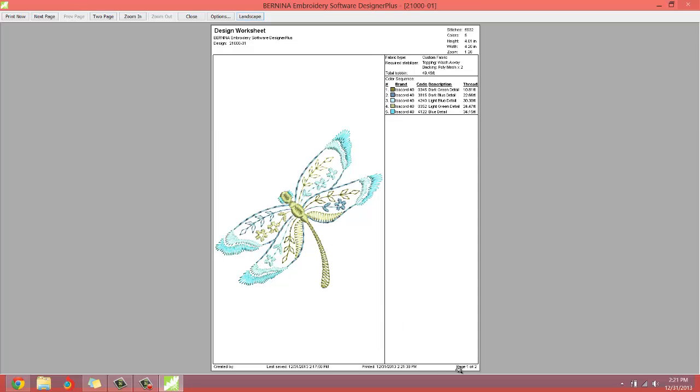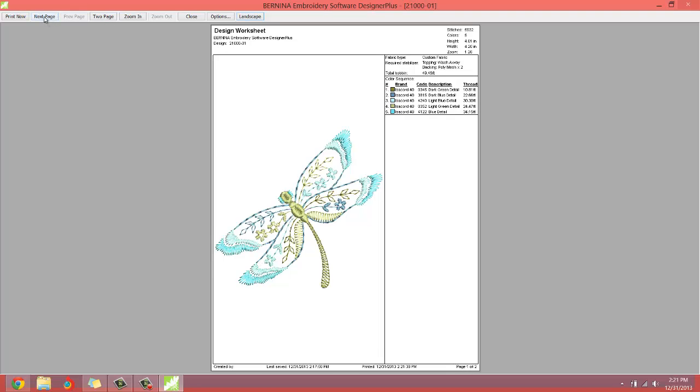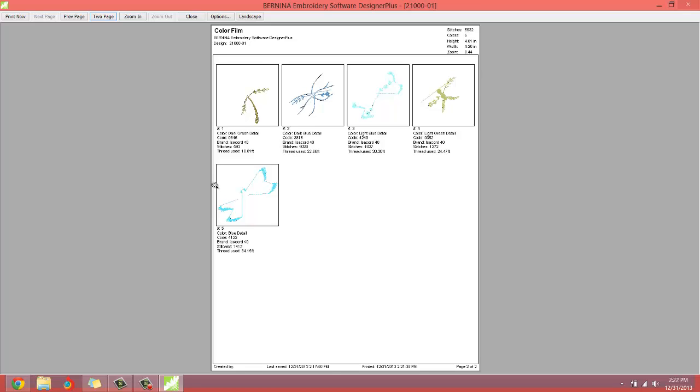Of course, down here you can see page one of two. So you can see that there's two pages. So let's look at what's on the next page. On the next page, it's actually going to also print out the color film. Okay. So we have five different segments to this design. So there's going to be on your home embroidery machine, there's going to be five color changes during the design, as you can see here.